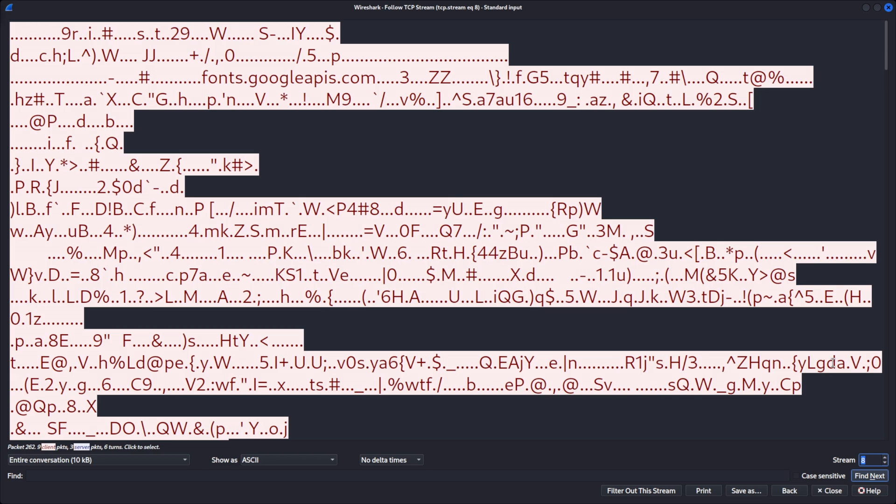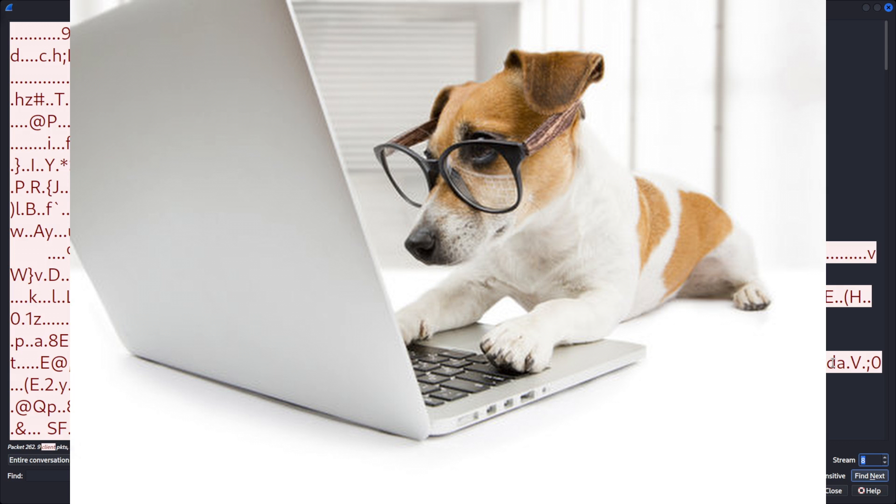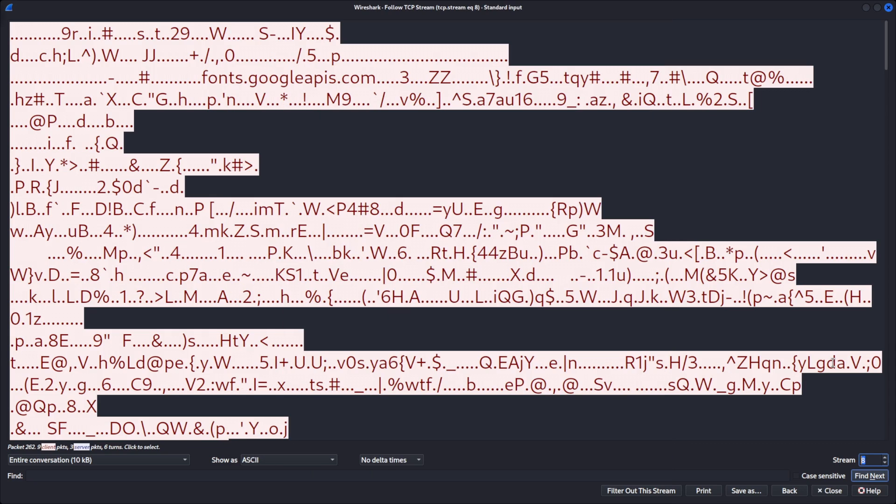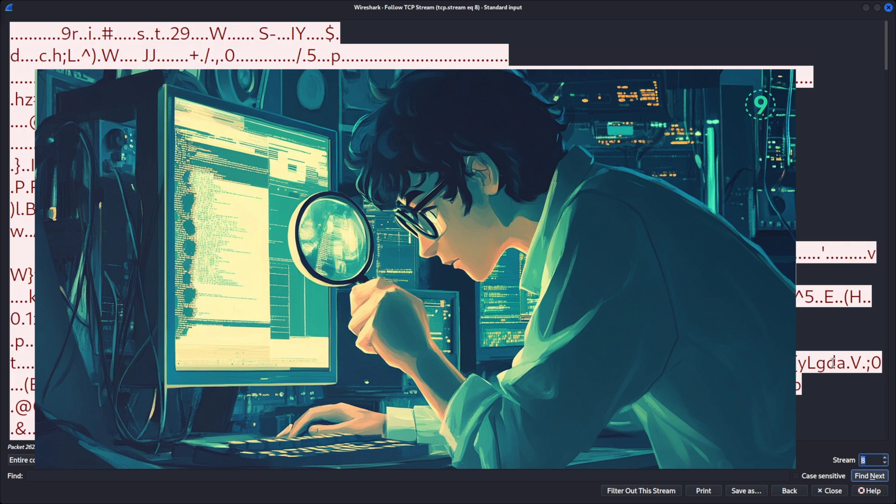And that concludes this video. Thanks for watching. I hope you learned something in this short video. And I hope you all have a great day. I'll see you all in the next one. Take care. Have fun capturing those packets.